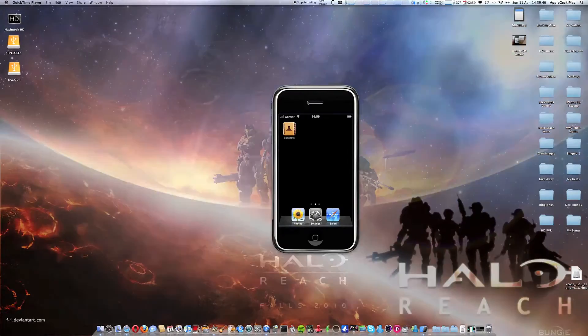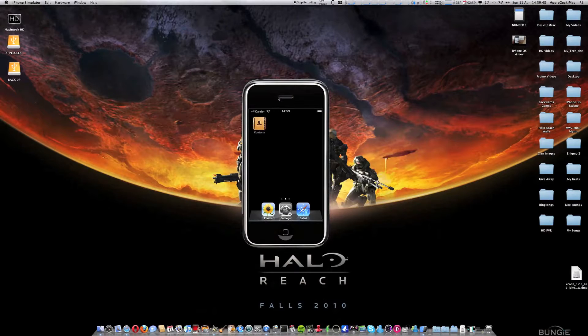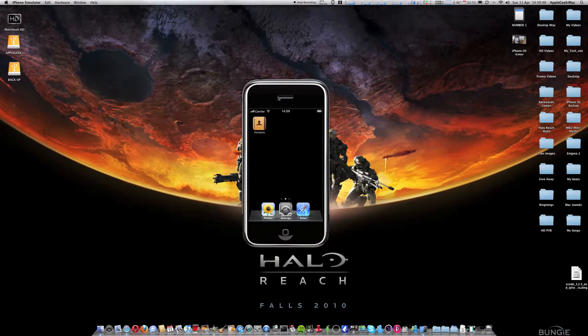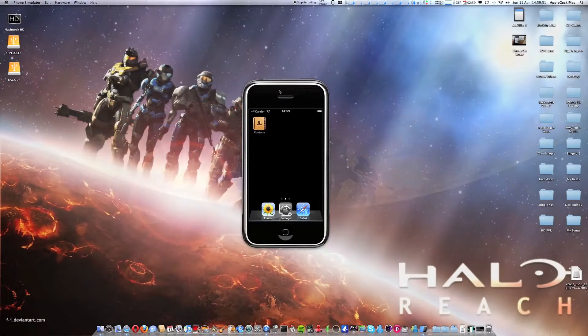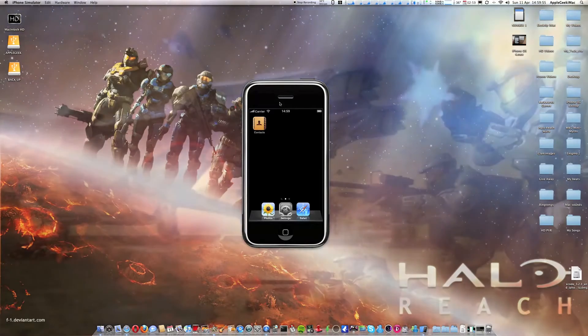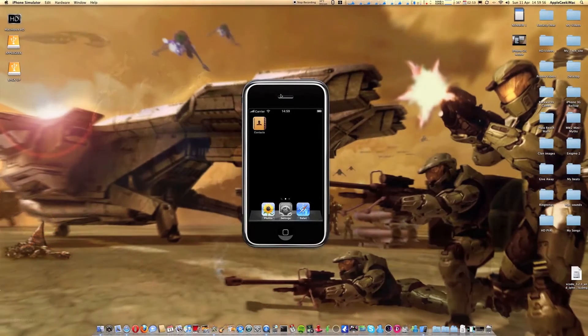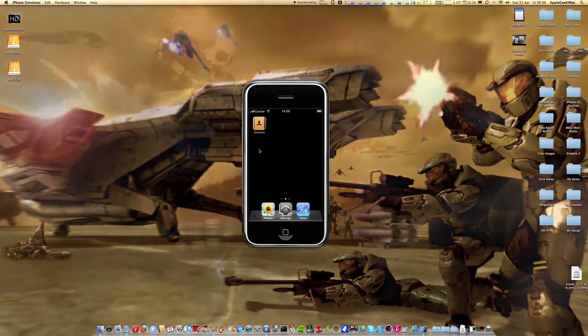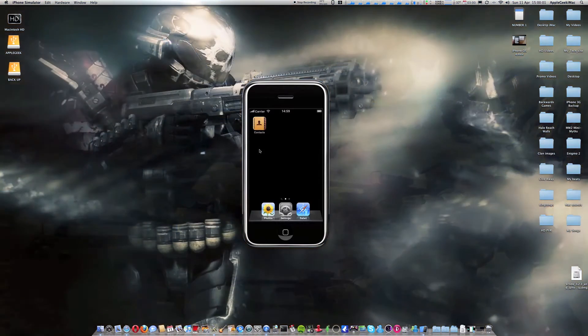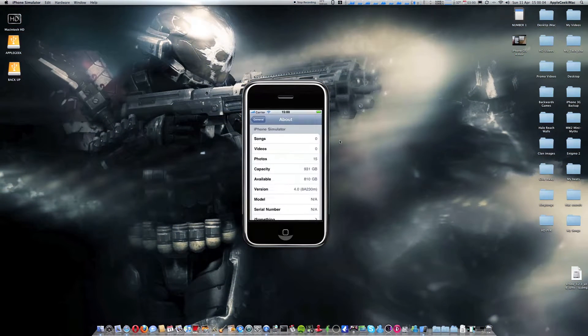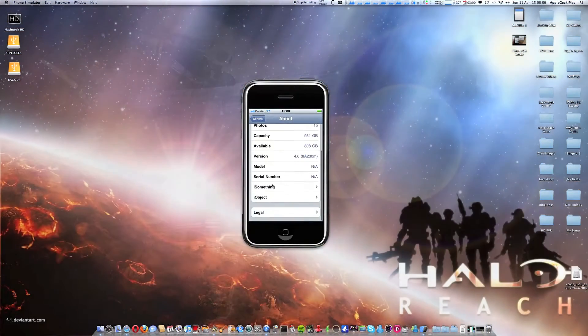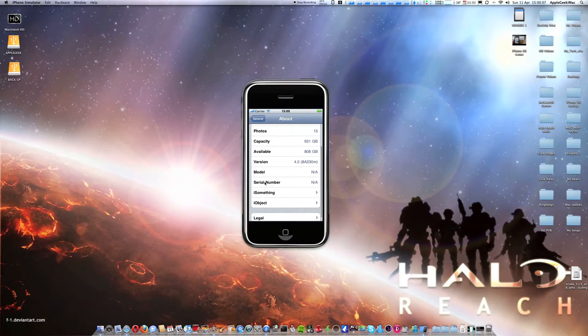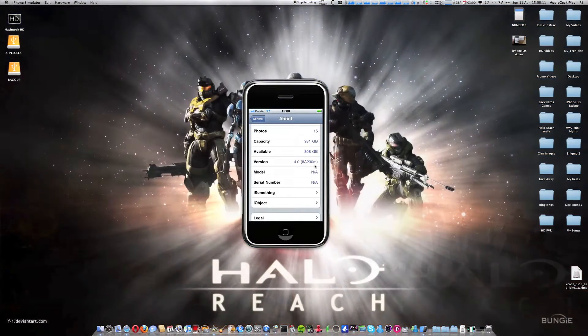I am doing a slight review of the new iPhone simulator that came with the new version of Xcode and iPhone OS 4.0 Beta. As you can see, version 4.0.8.8.2.3.0.M.